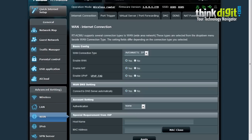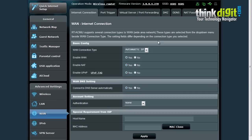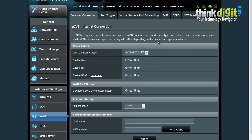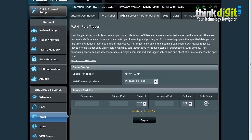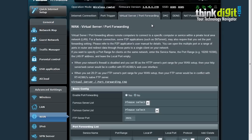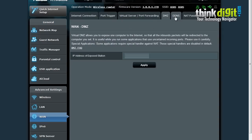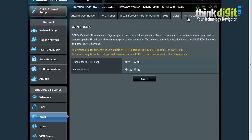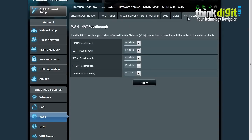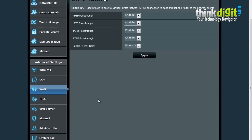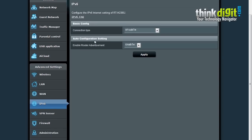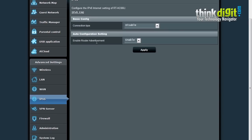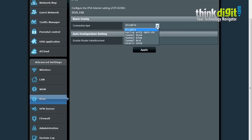Then we have the WAN features which provide WAN internet connection based features, port trigger features, virtual server features along with the demilitarized zone features, the DDNS feature and the NAT pass-through features. Then we have the IPv6 features. The IPv6 features are basic modes and auto configuration settings. Currently the connection type for IPv6 is disabled. We can use static IP or tunnel based IPv6 or native IPv6 with DHCP PD options.